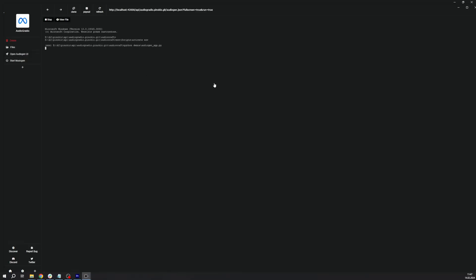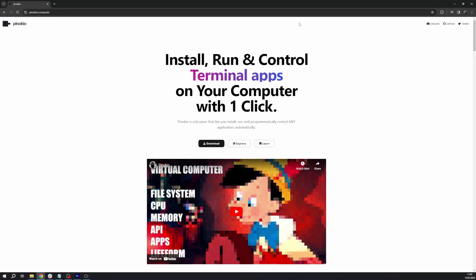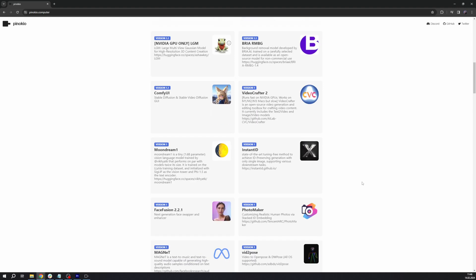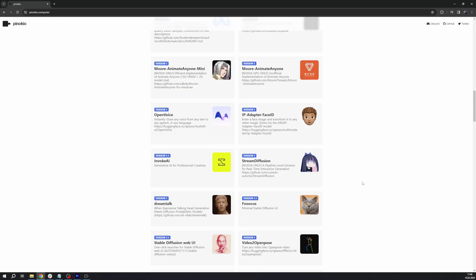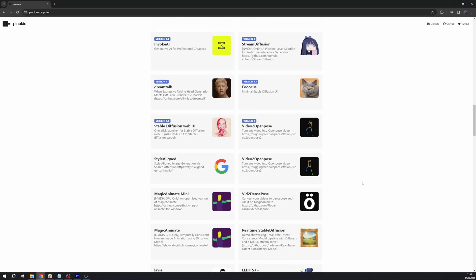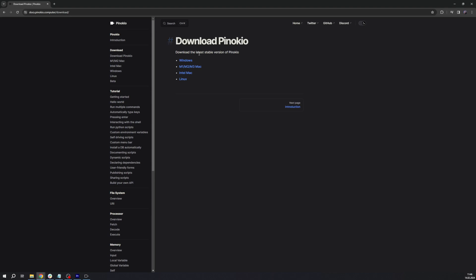Okay, let's start with the installation process. We use Pinocchio. You can find it on this website, Pinocchio.computer. It's a browser that allows you to install and run AI apps, which is super useful. When you install this, you can preview a number of different AI tools.